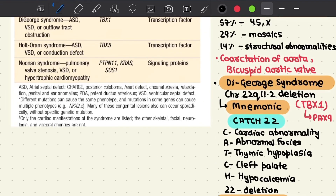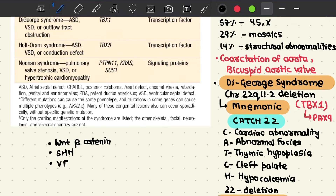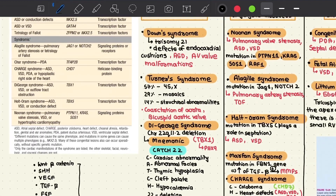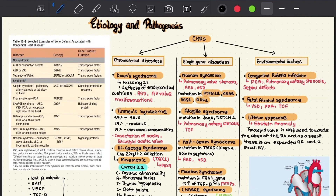These major pathways include the Wnt/beta-catenin pathway, the Sonic Hedgehog pathway, the vascular endothelial growth factor pathway, the TGF-beta pathway, the fibroblast growth factor pathway, and the Notch pathway.